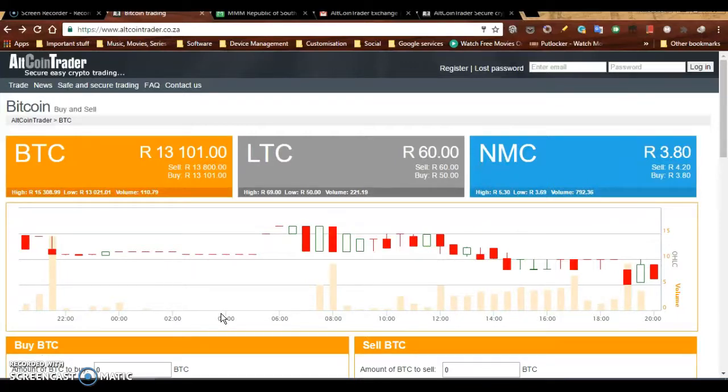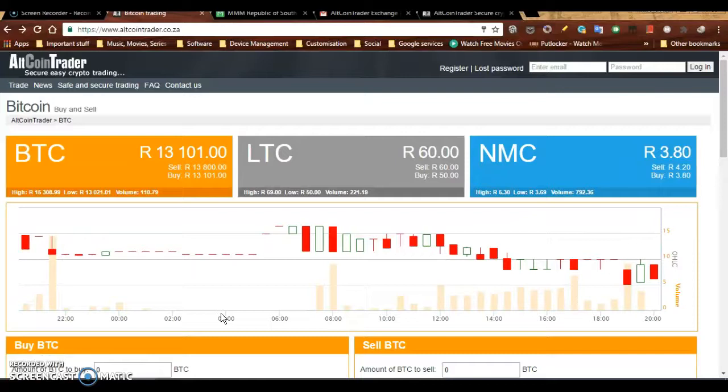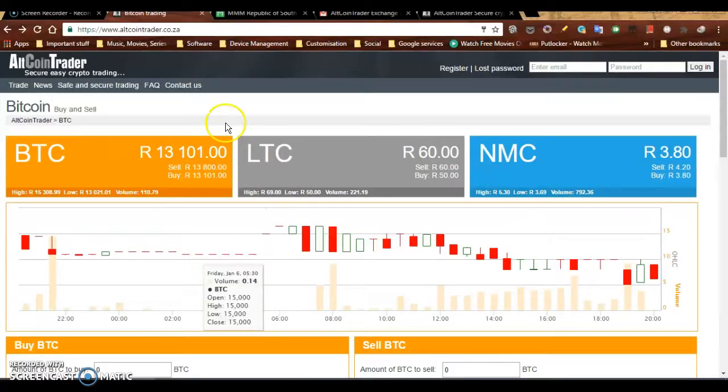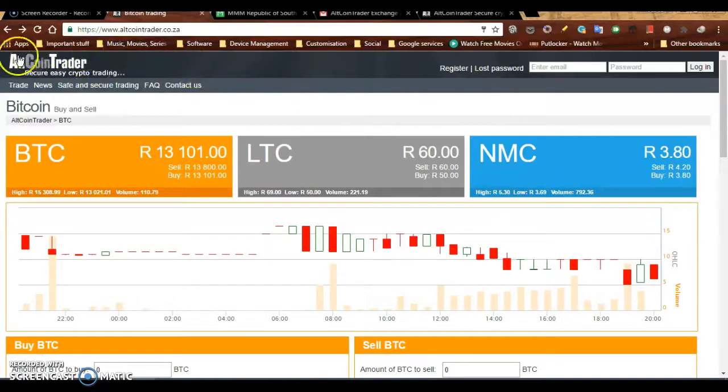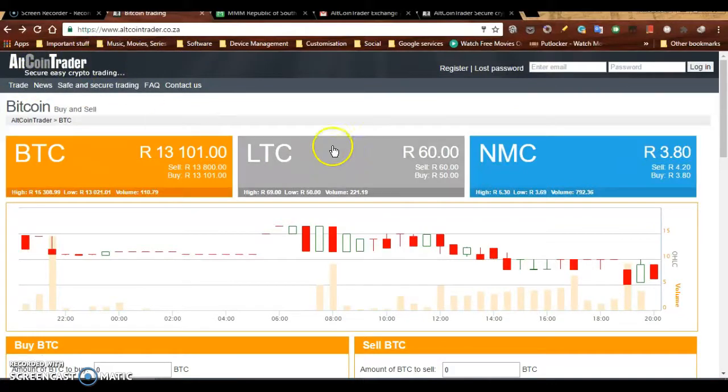Hello everyone, my name is [unclear]. In this video today, I'll be showing you how to recover your password if you have a password to your Bitcoin wallet on this website, AltCoin Trader.